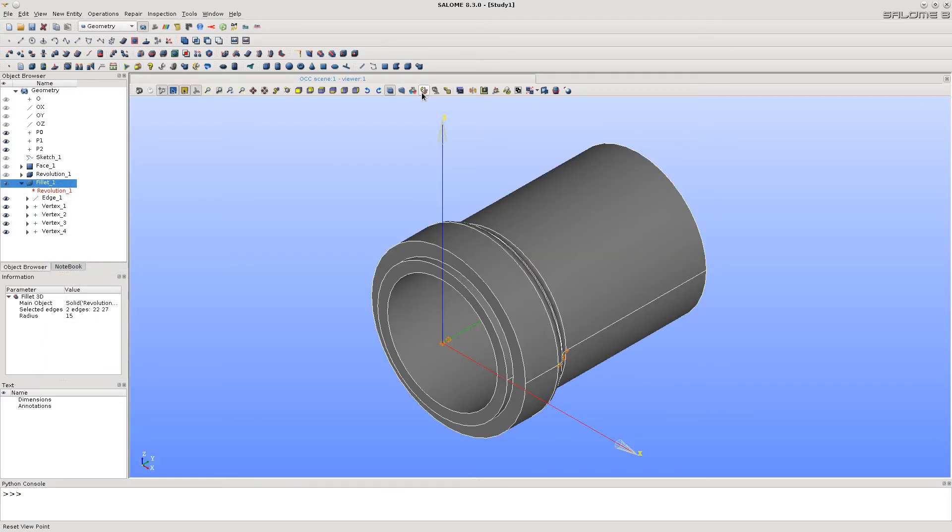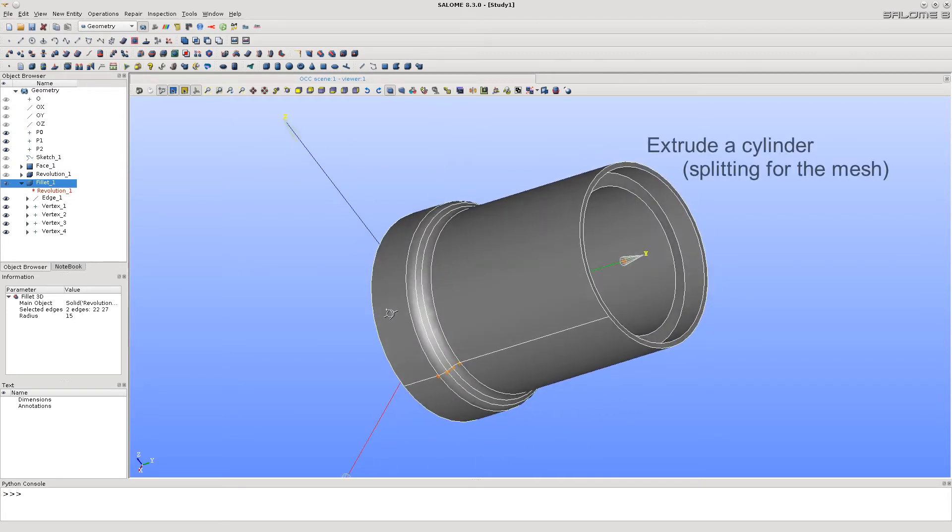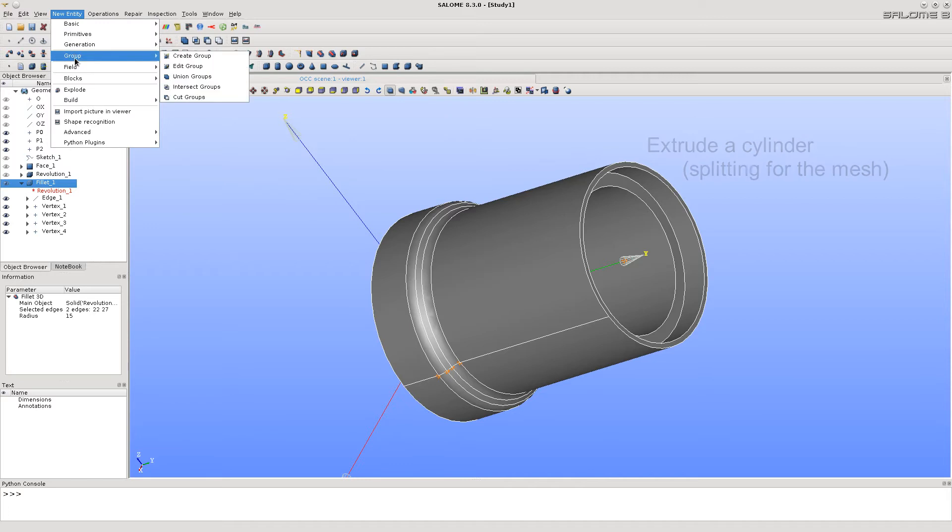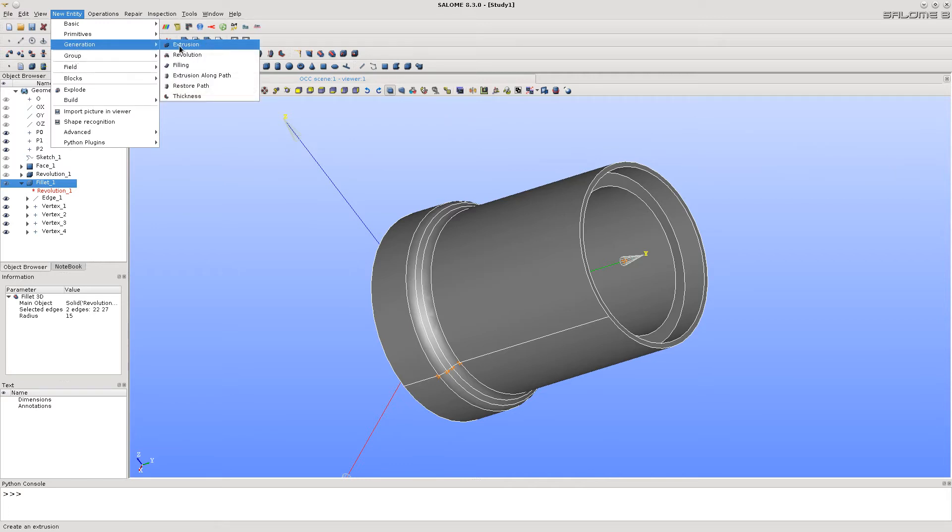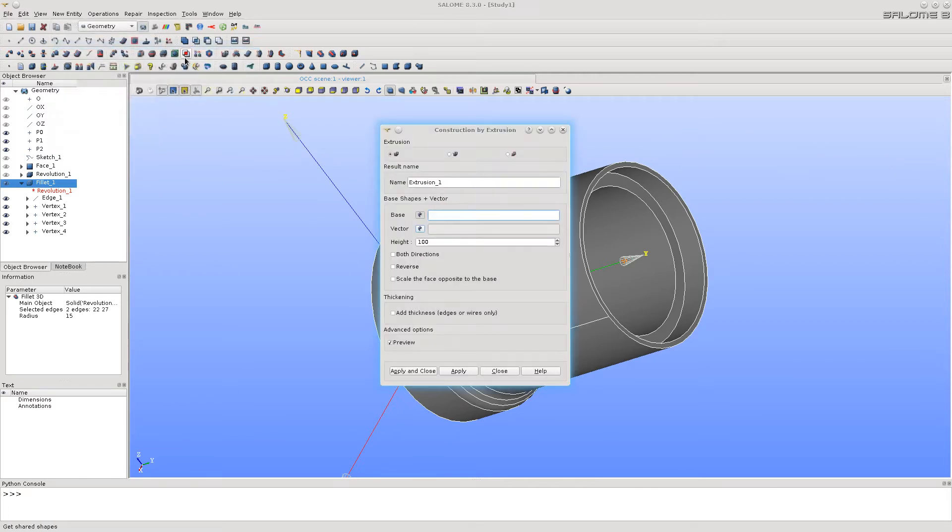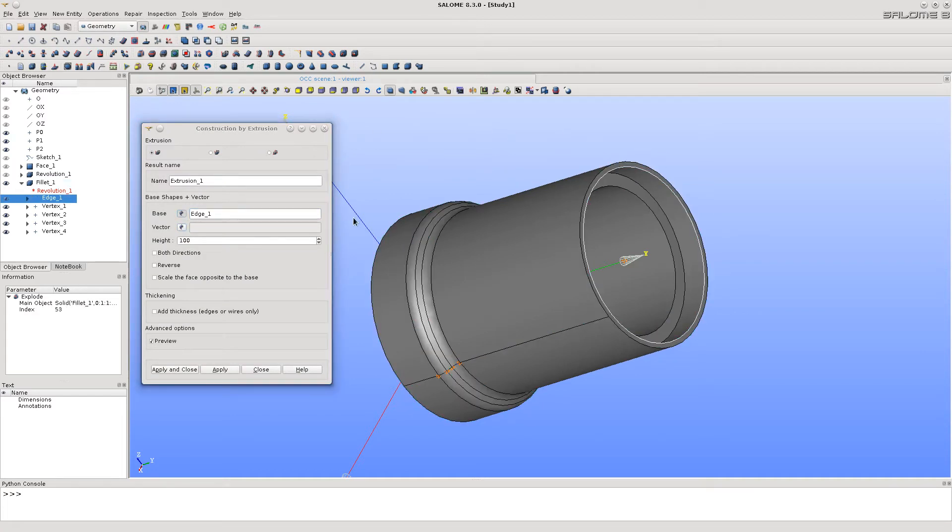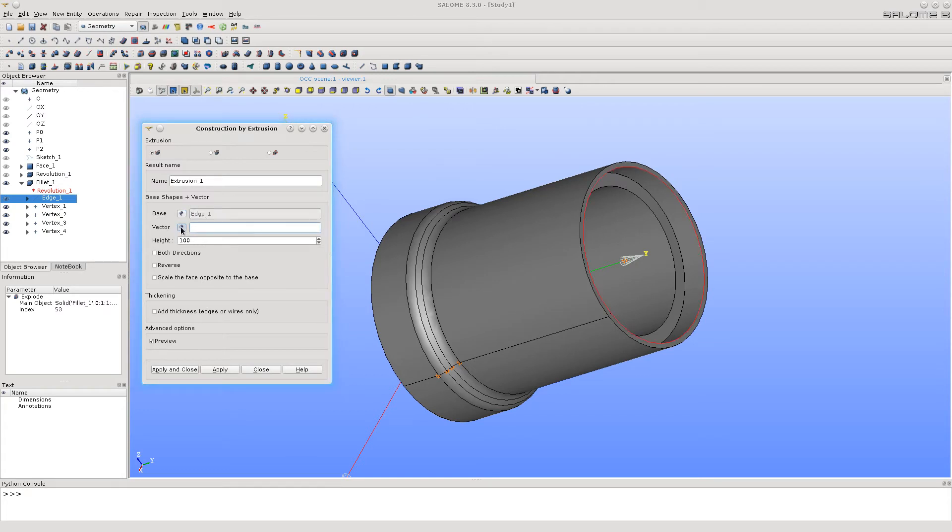For the future splitting, let's make a cylindrical face extruding the circle that we extracted before. Call Extrusion function, select the circle, the vector, type the height, activate reverse checkbox and then click Apply and Close button.